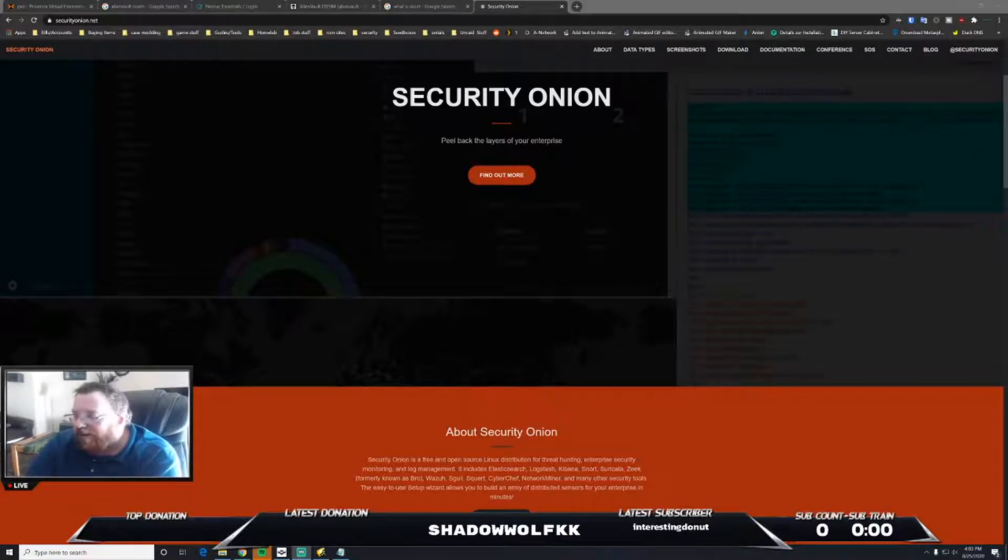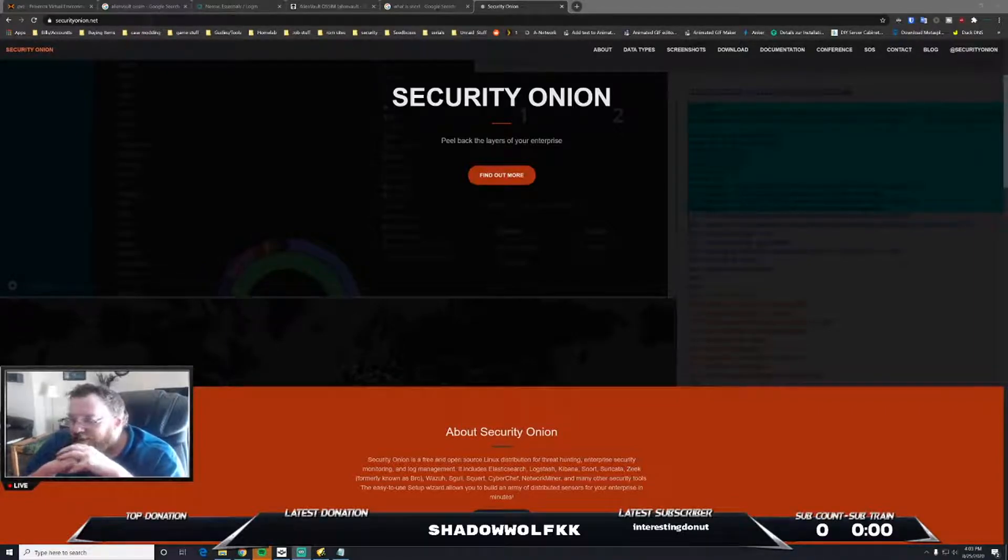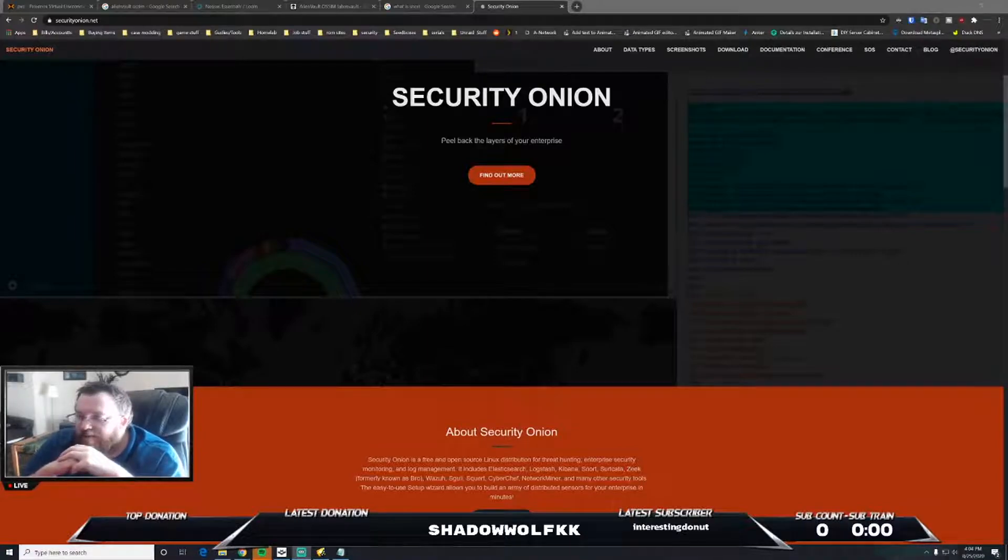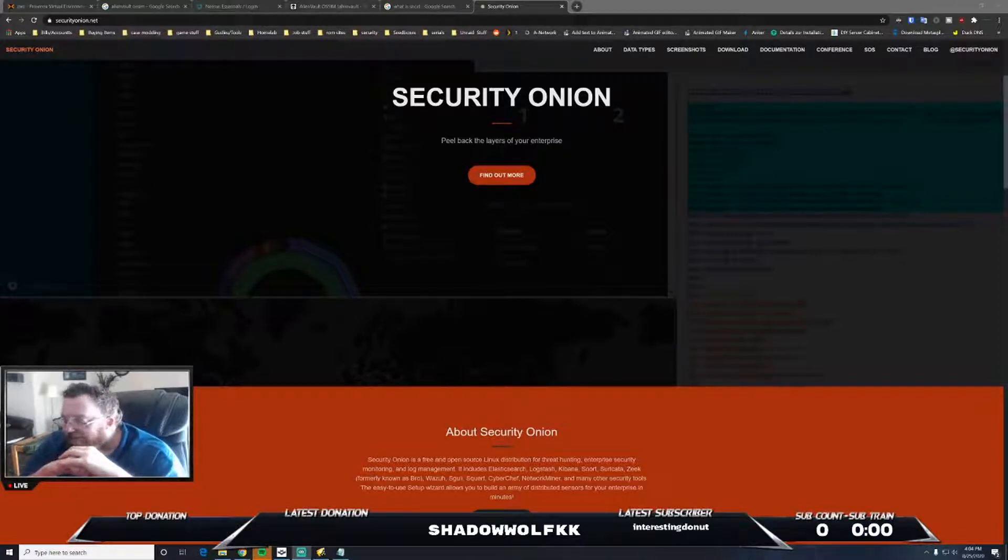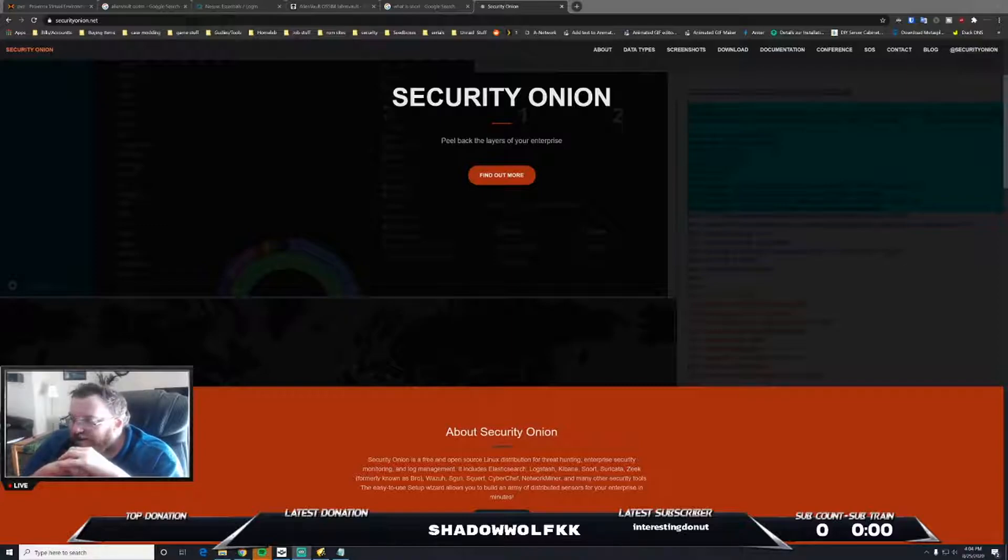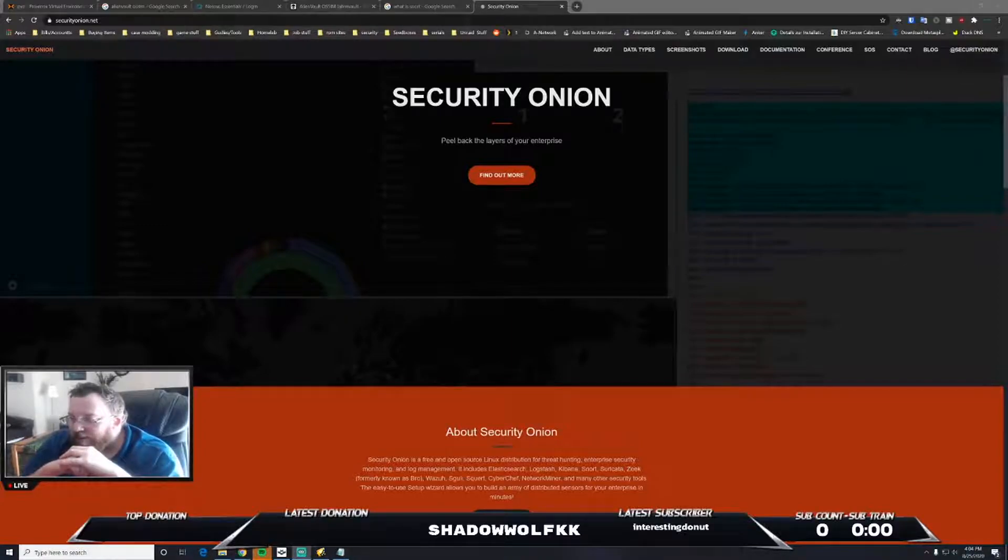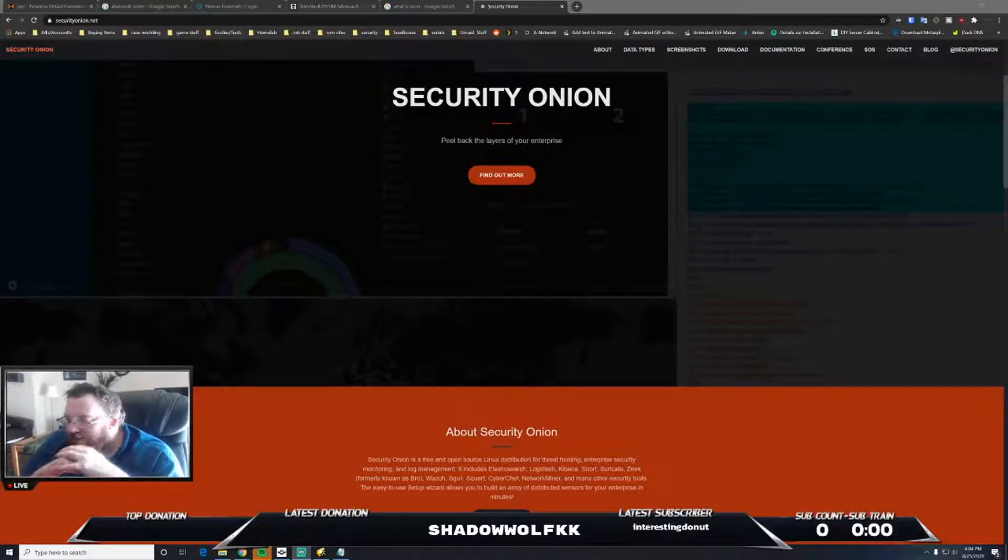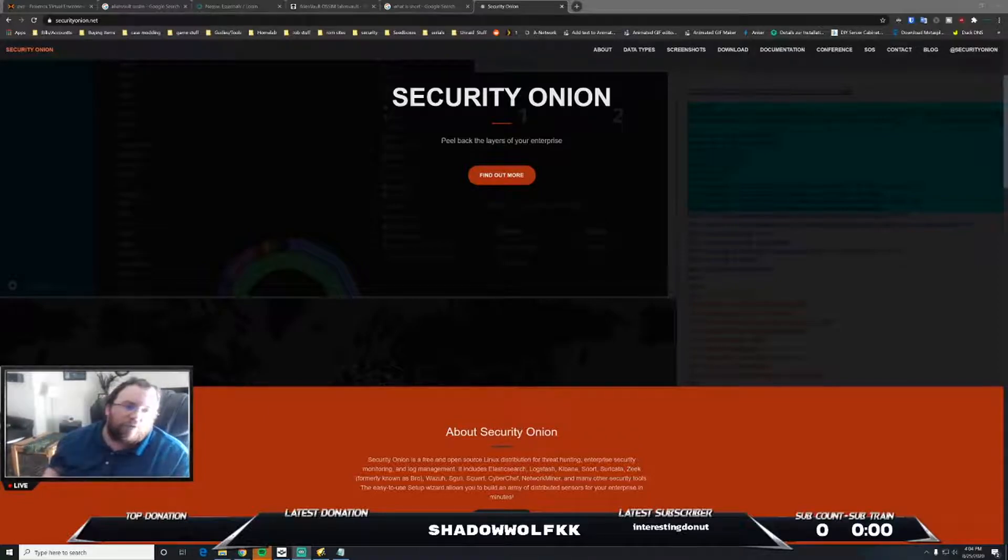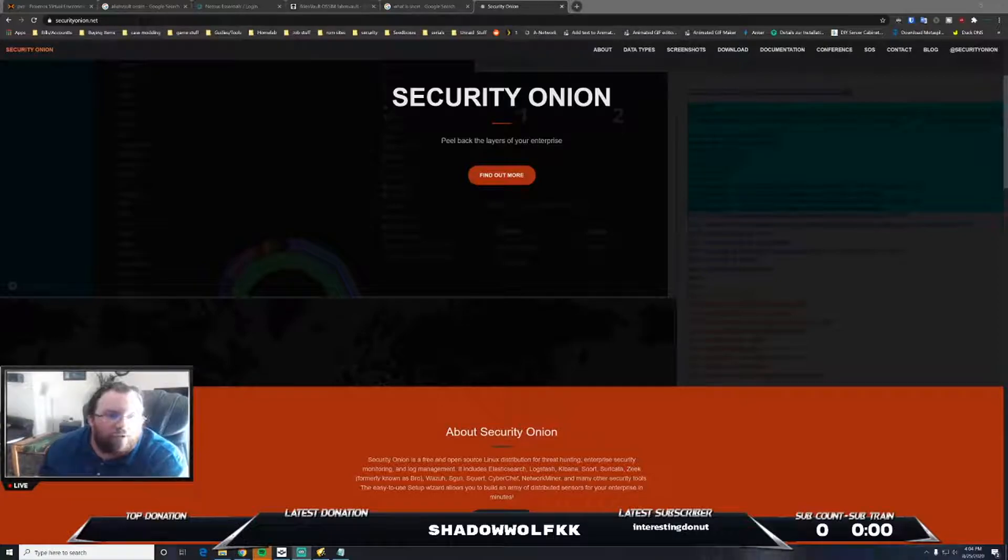Security Onion is basically a free open source Linux distribution for threat hunting, enterprise security monitoring, and log management. It includes a lot of different pieces of software including Elasticsearch, Logstash, Kibana, Snort, Suricata, Zeek formerly known as Bro, Wazuh, Sguil, Cyber Chef, NetworkMiner, and many other network monitoring tools.